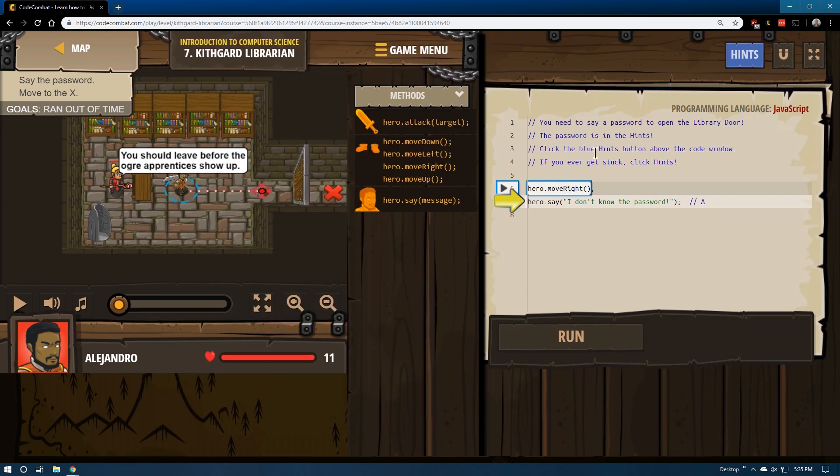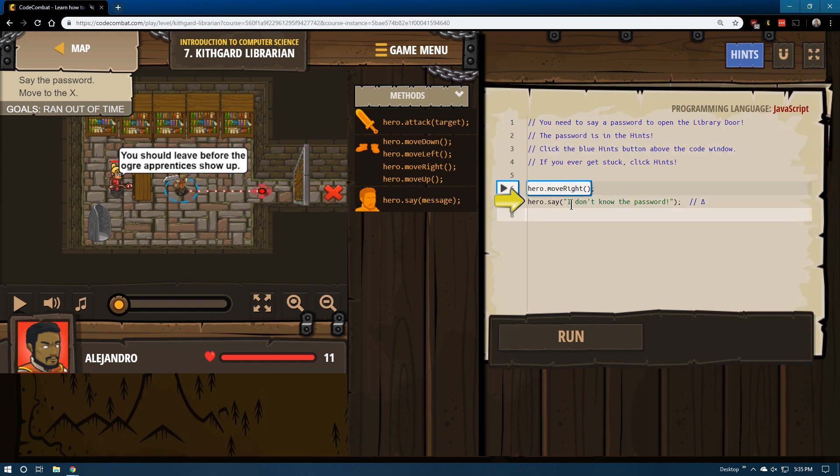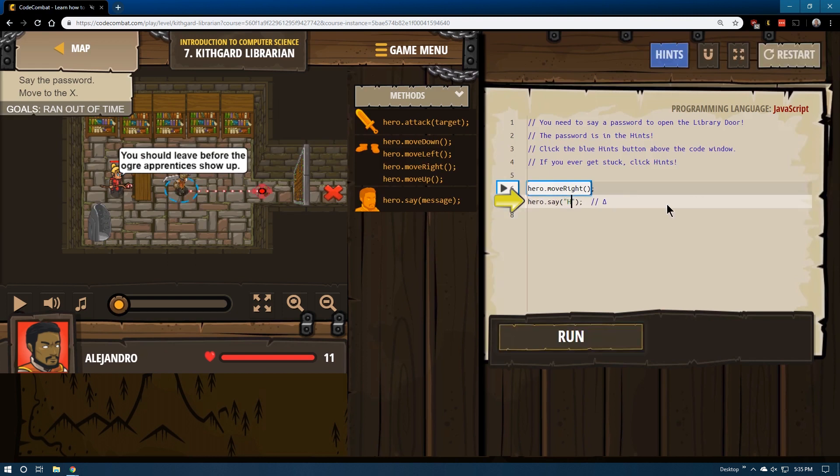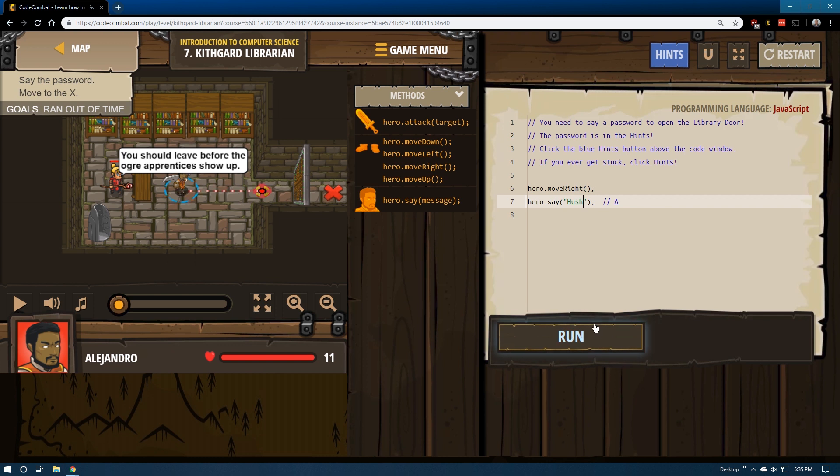So you need to say the password to open the library door. The password is in the hints. Click the blue hints. We've done all this. I don't know the password. Suddenly, I do. It is hush. Make sure to capitalize it exactly as shown.